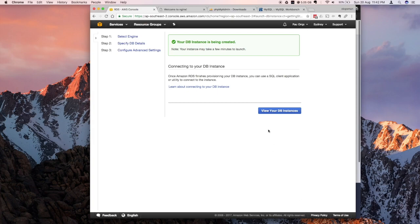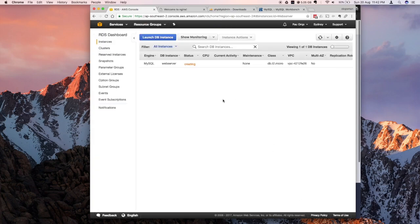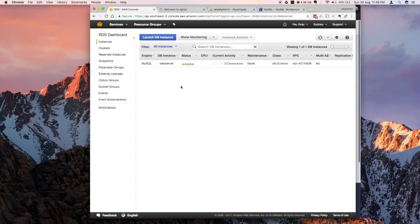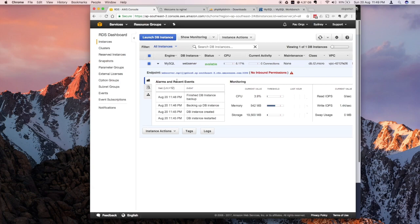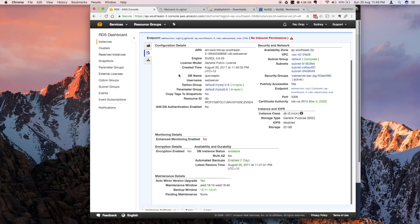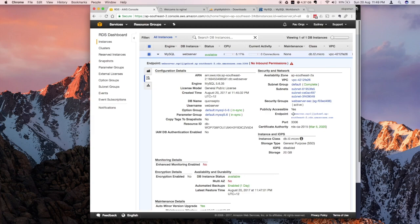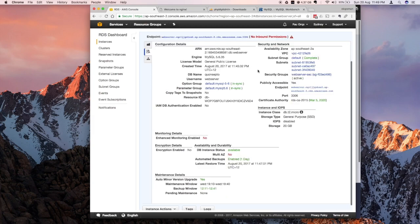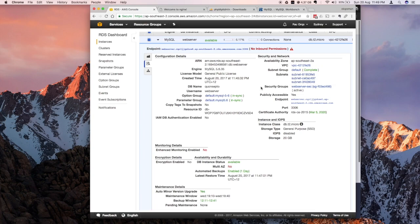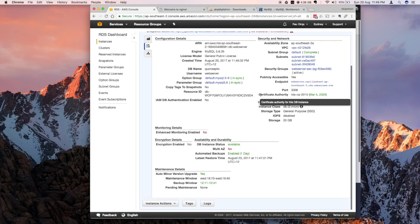Click Launch, and this should start the DB instance. It's going to take some time — it'll create it and then provision permissions. I'll jump back once it's finished. Our instance has finally launched, so let's inspect it. We now have an endpoint, but there's no inbound permission — we need to fix that in the security group.